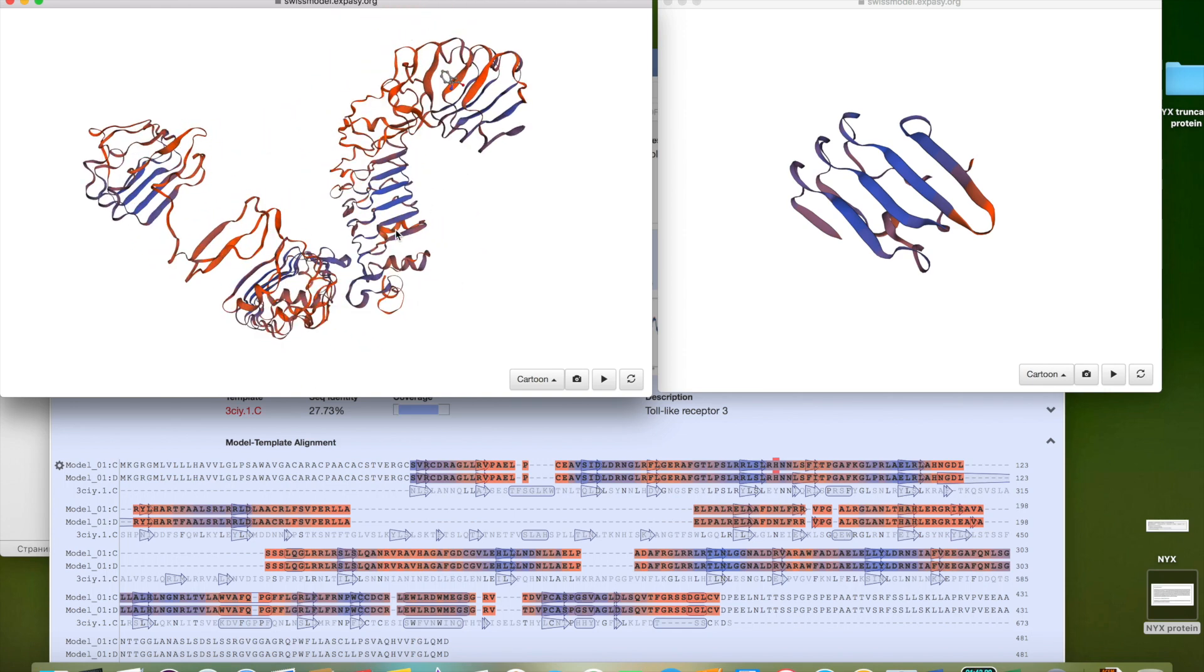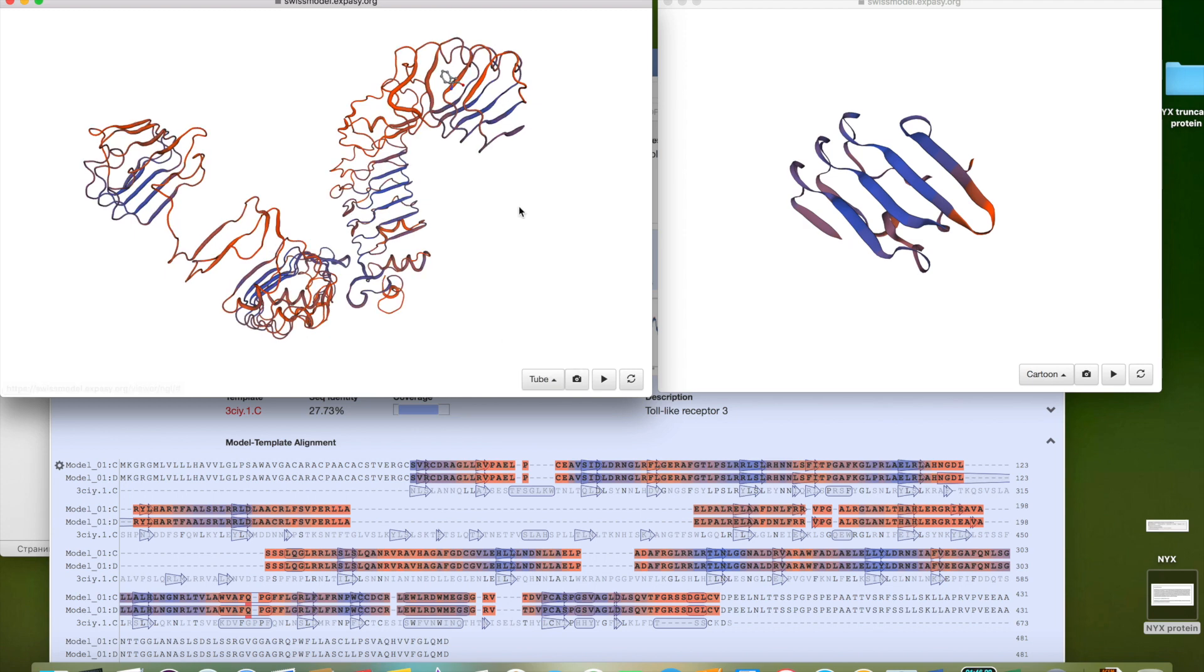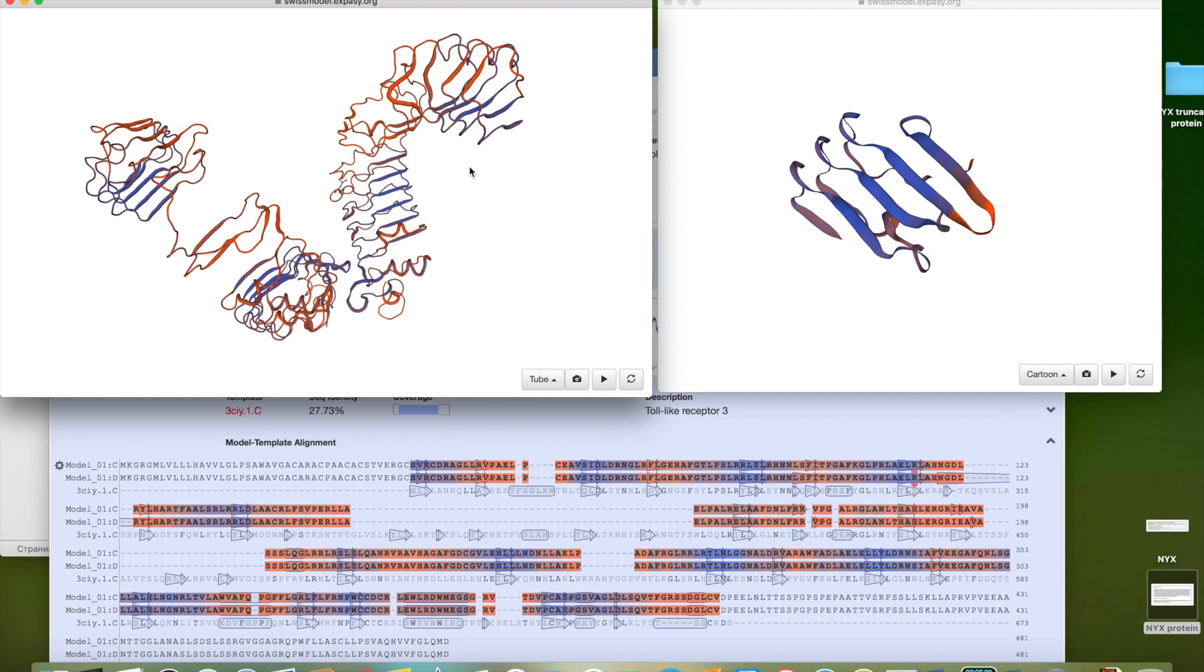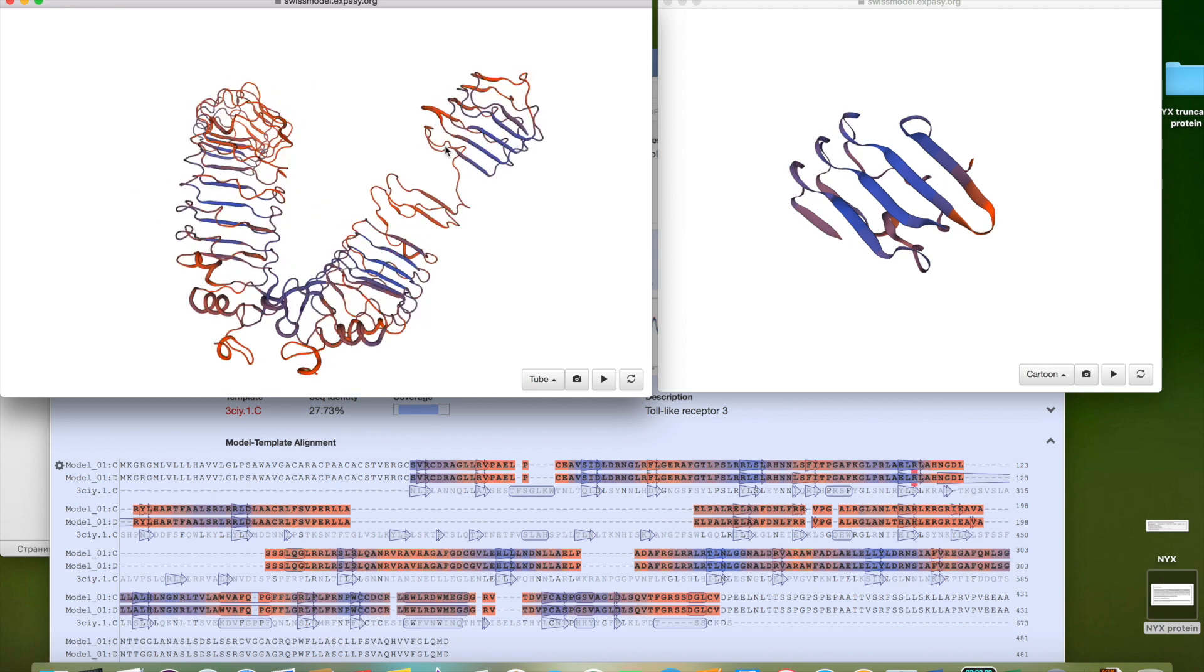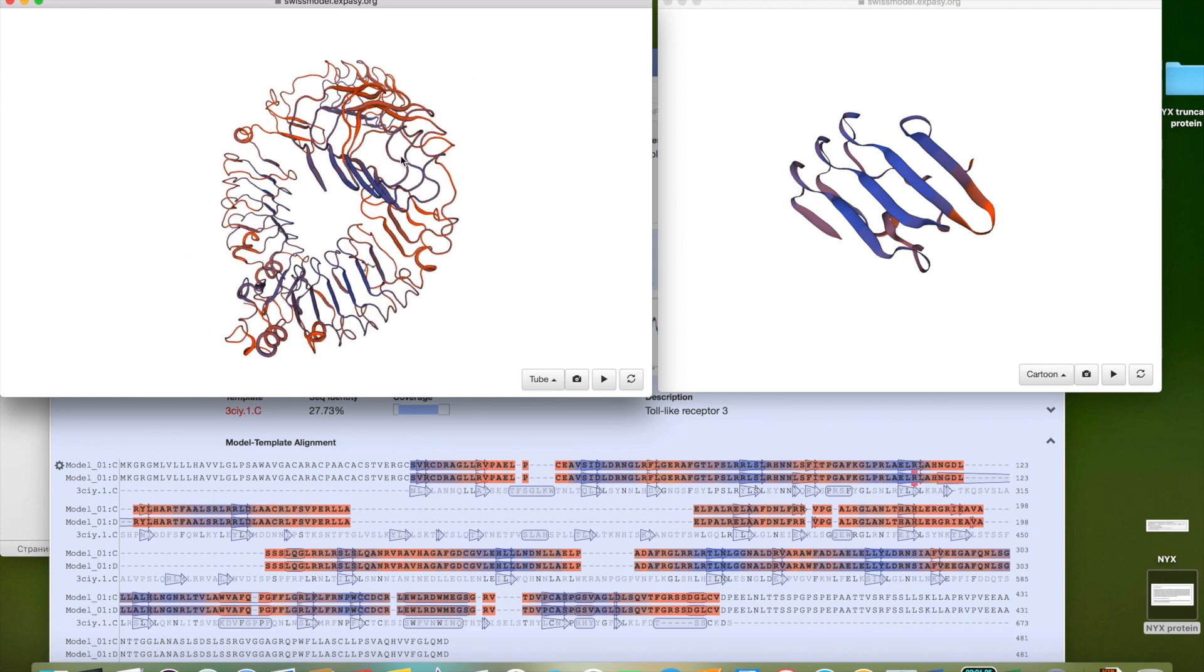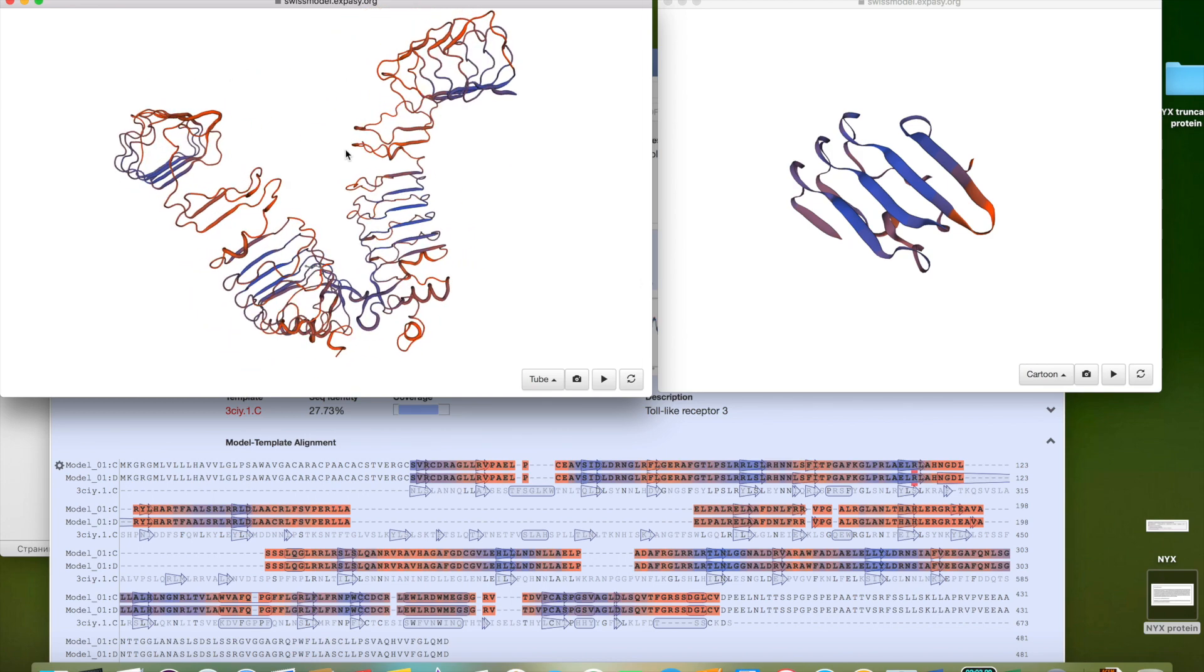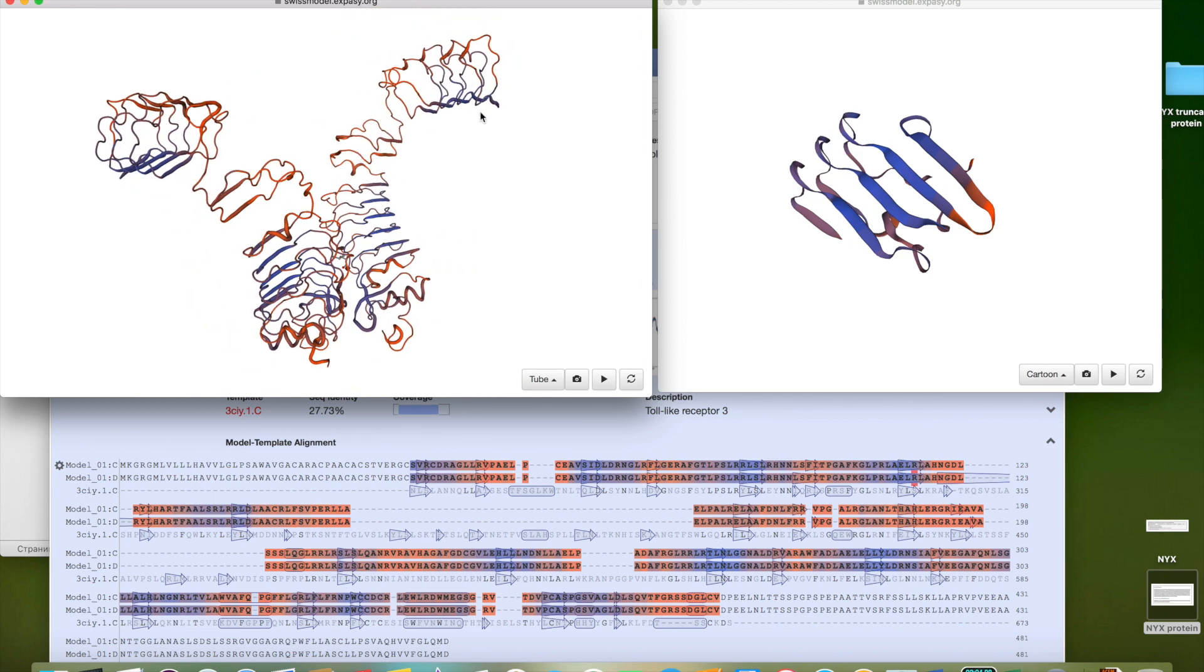We can see in the bottom part of the screen the exact location of the amino acid. So two heads or tails with histidine 95 loop.